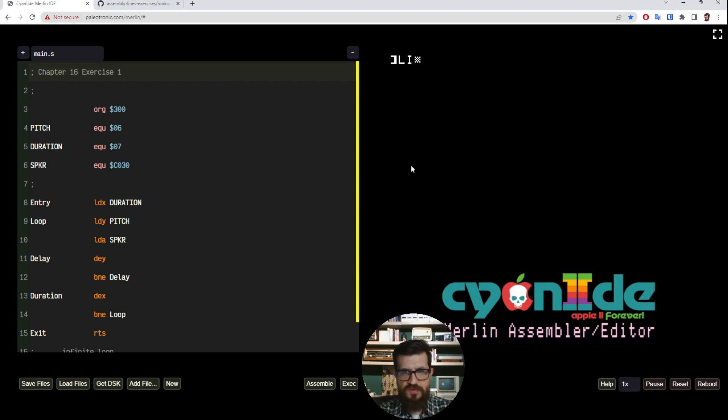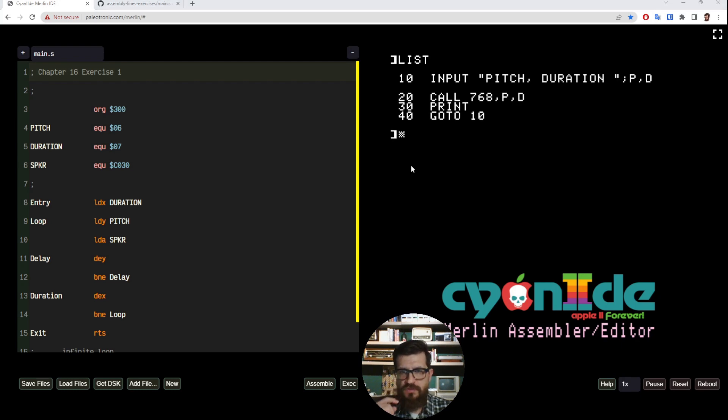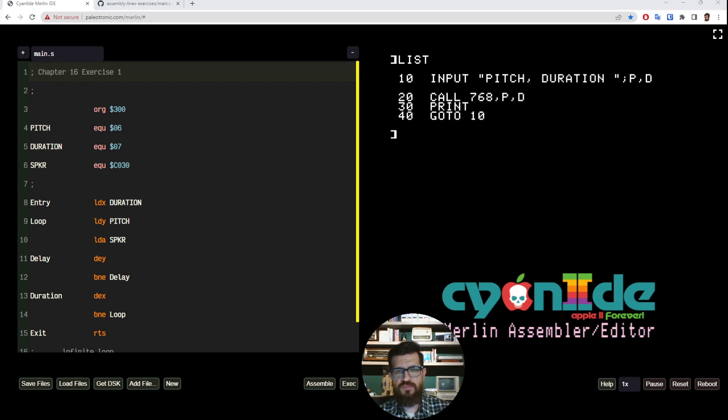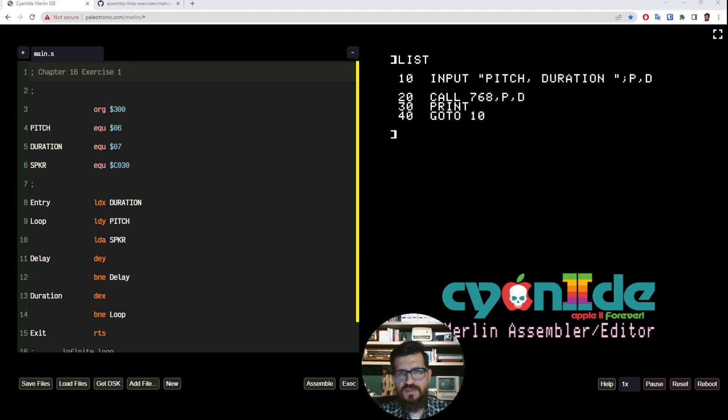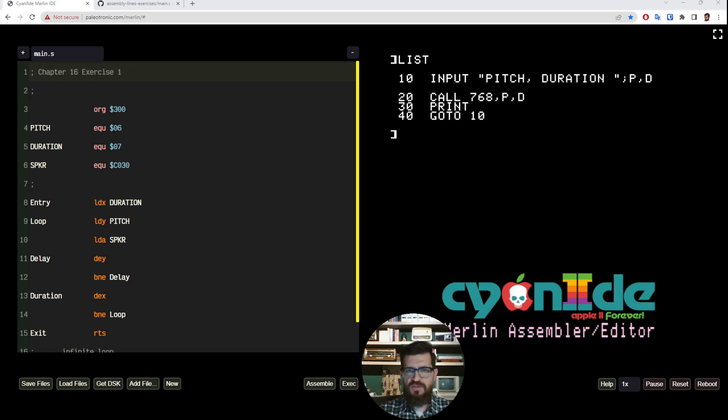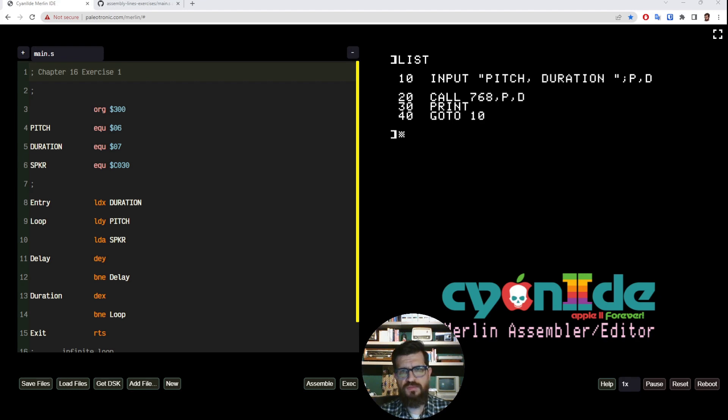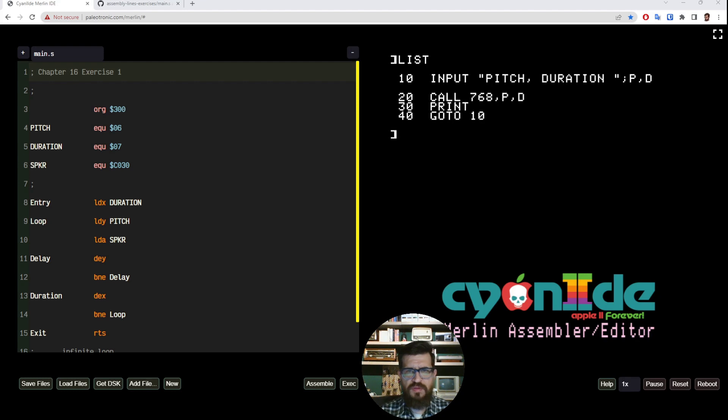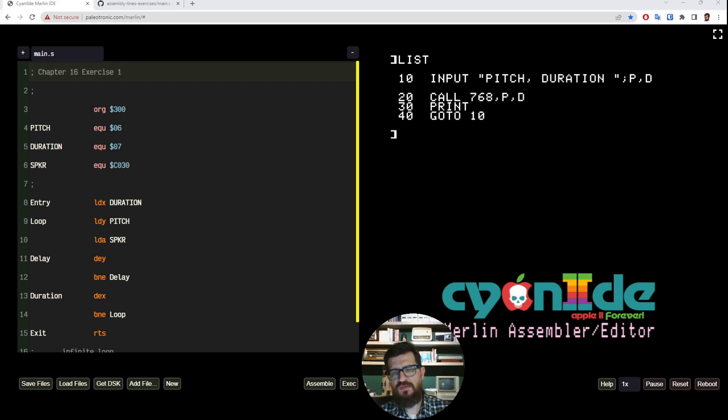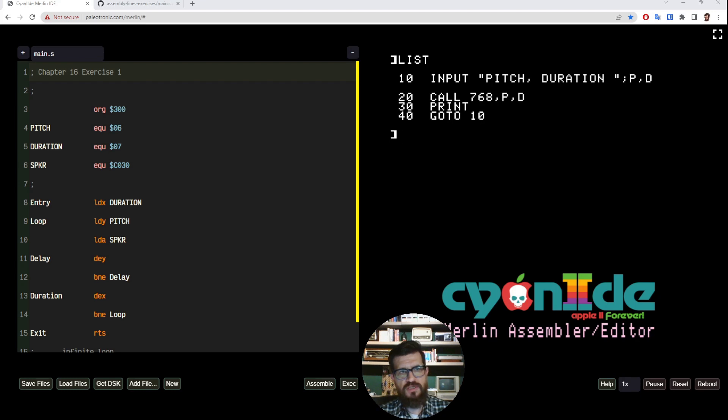We want something like this program. You can see this is pretty much like the previous BASIC program, but the difference here on line 20 is that instead of having to first poke P and D to known locations, we simply want to call an assembly subroutine that's located at memory position decimal 768 and pass the variables P and D. But to accomplish that we need to make some changes to our assembly program.